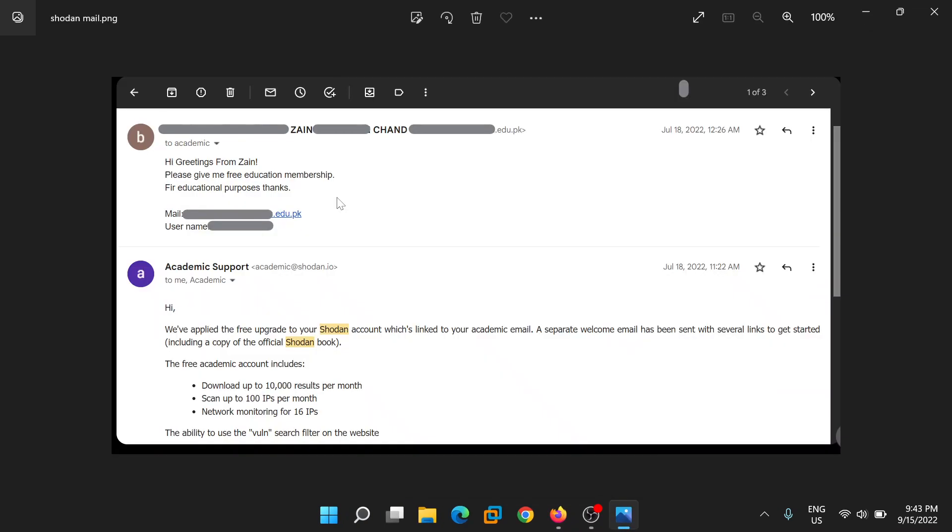Then open your mail. You can send them a mail in order to get the premium subscription for free. Like I had sent them: Hi, greetings from Zen. Please give me free educational membership for educational purposes.